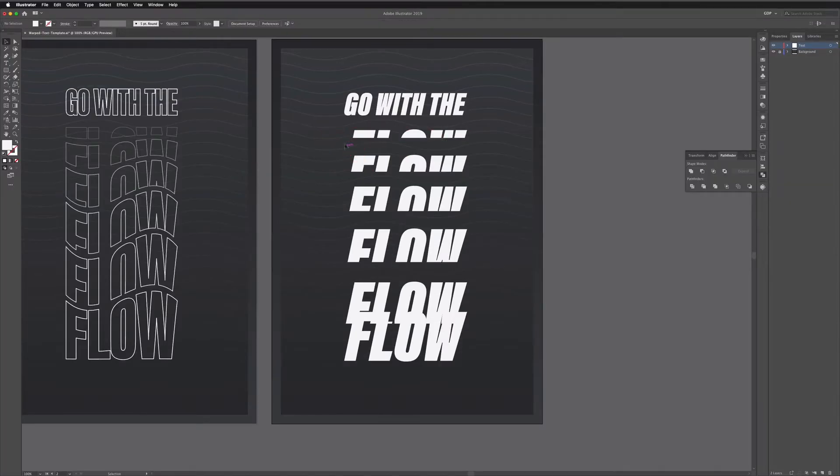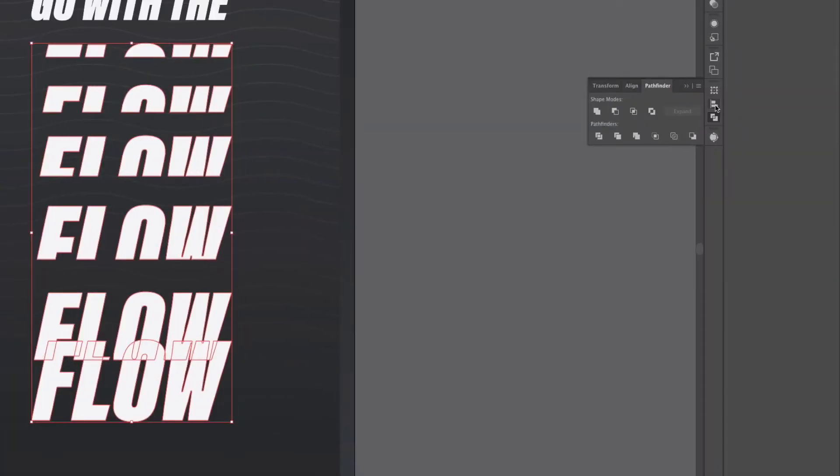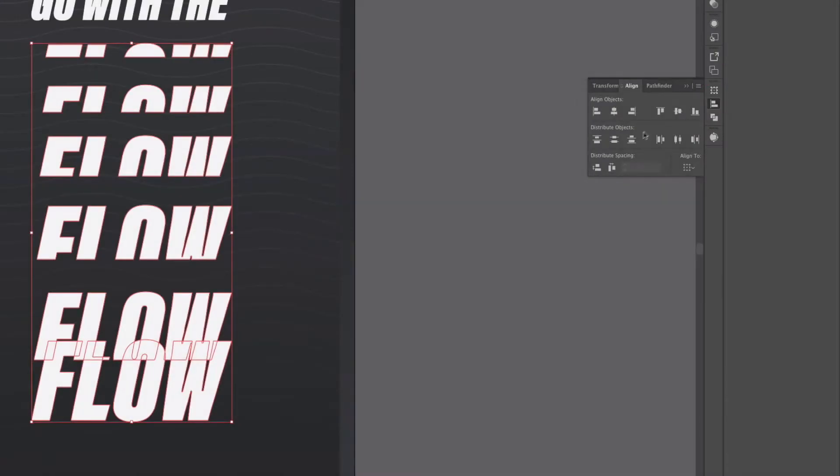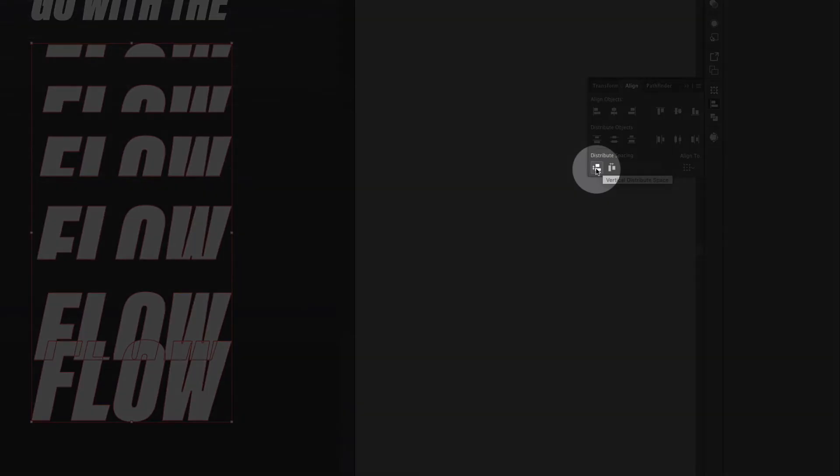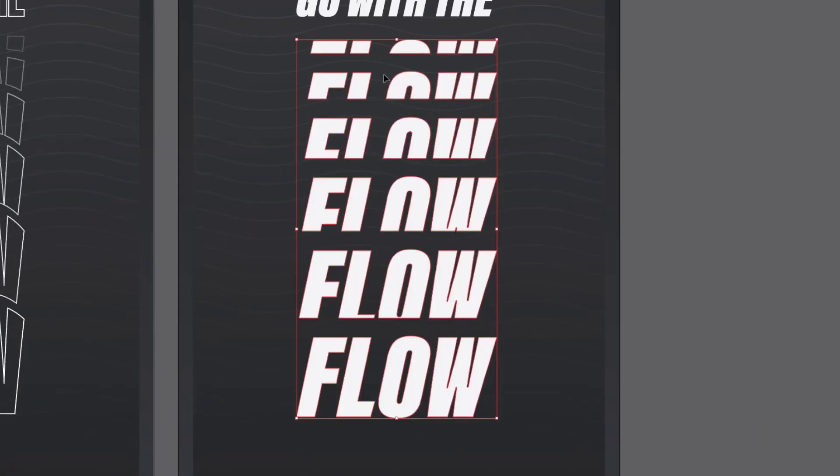What I'm going to do now is click and drag over all of them and I'm going to go over to my align panel and we have an option here for distribute spacing so I want to vertically distribute the spacing and what that means if I click it it's going to make sure the spacing between each of these sections of text is the same.